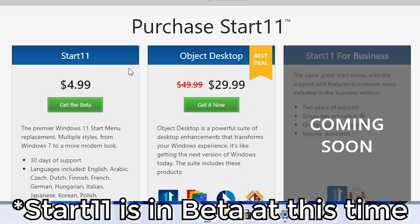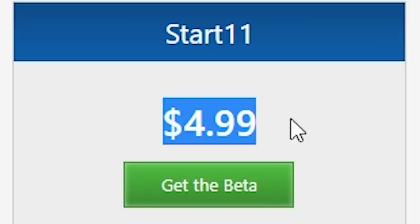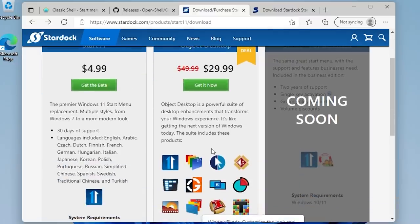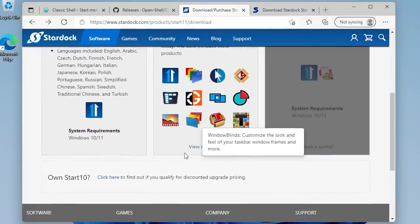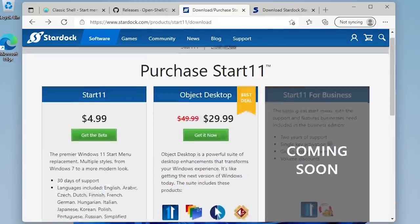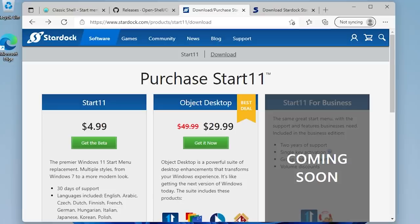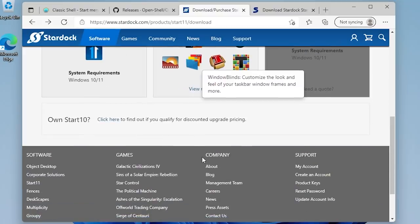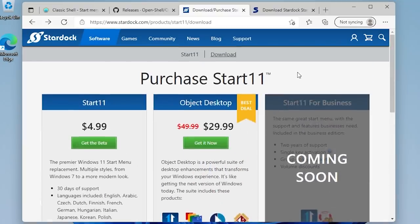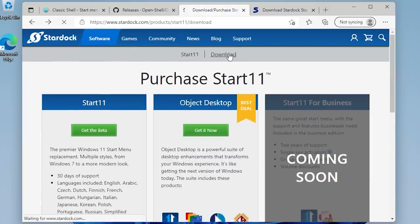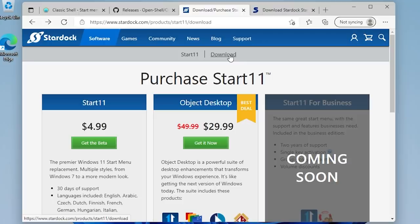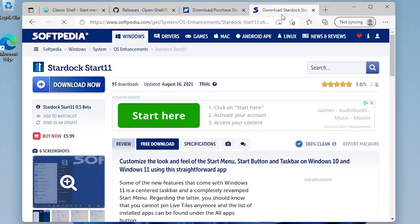As you can see, this program is not free. It costs $4.99. But the good news is, even though Stardock doesn't actively advertise it on their website, there is a 30-day free trial available for Start 11. But you have to download the installer from somewhere else because Stardock does not provide it on their website here. This download link up here just takes you to the same page. It's not a download link for the actual setup executable. Luckily, websites like Softpedia have mirrors available.